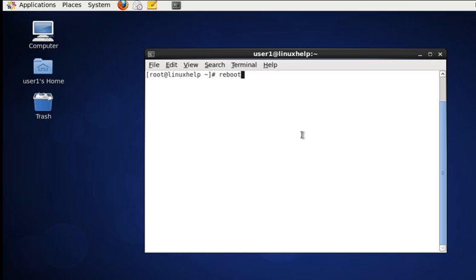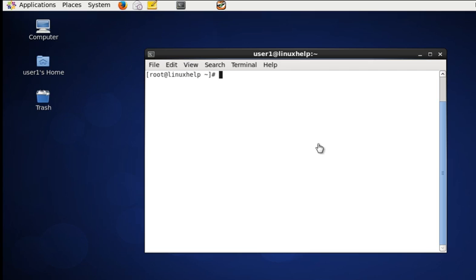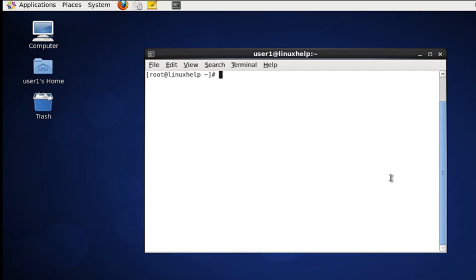When giving reboot it will reboot at once. To reboot forcefully, instead of giving reboot alone, just give the -f option. It will reboot the system forcefully.